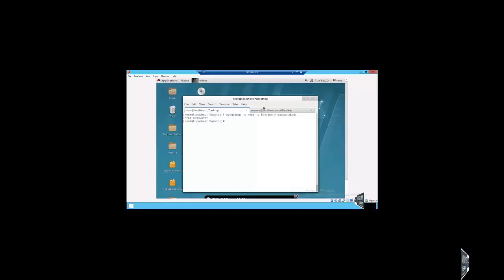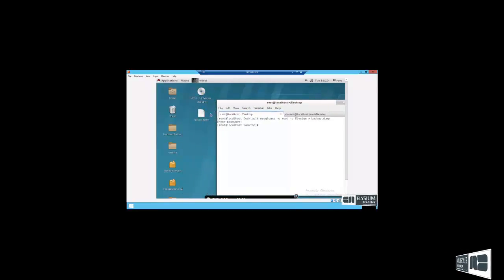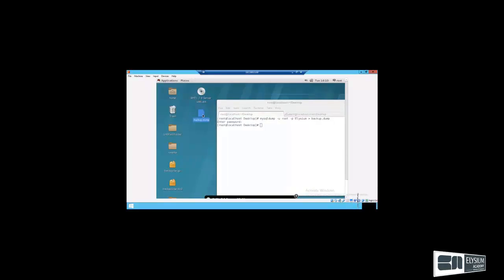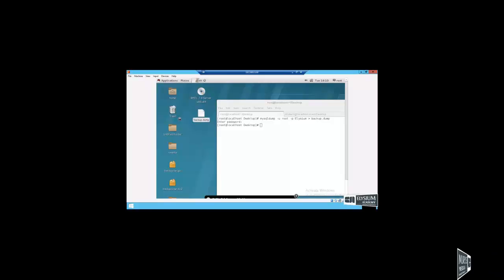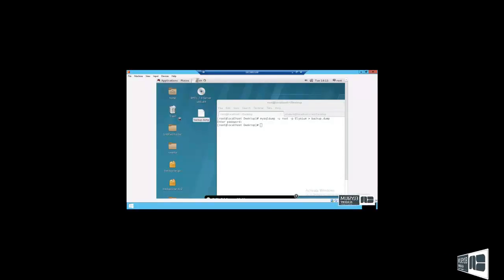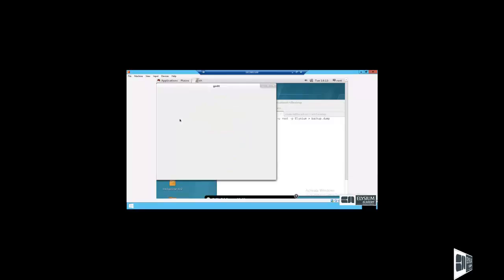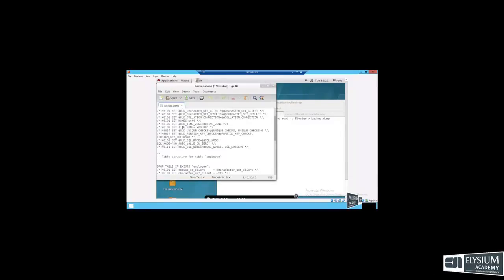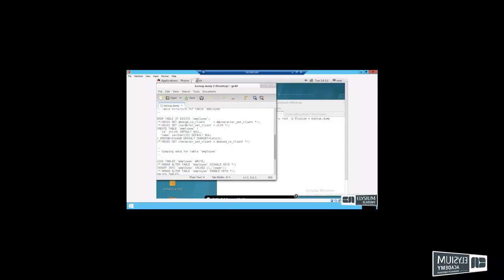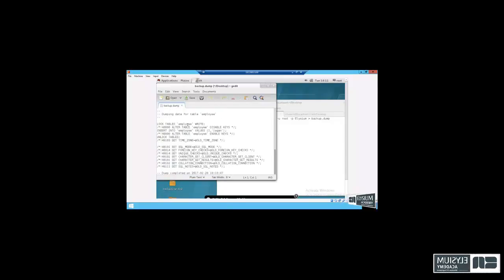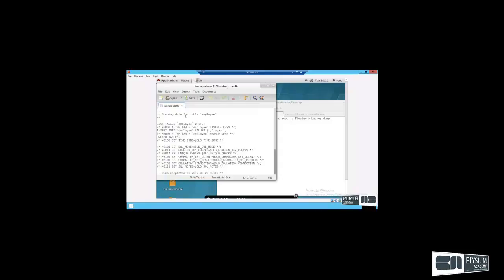You see backup.dump file. So backup employee tables, dumping data for table employee.